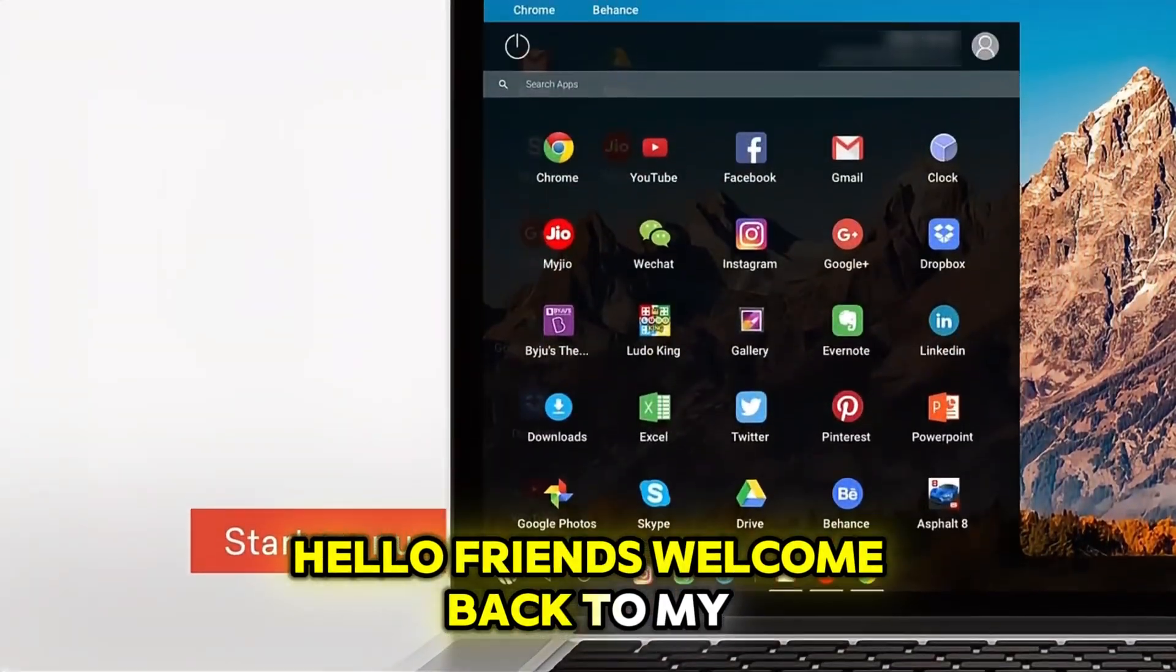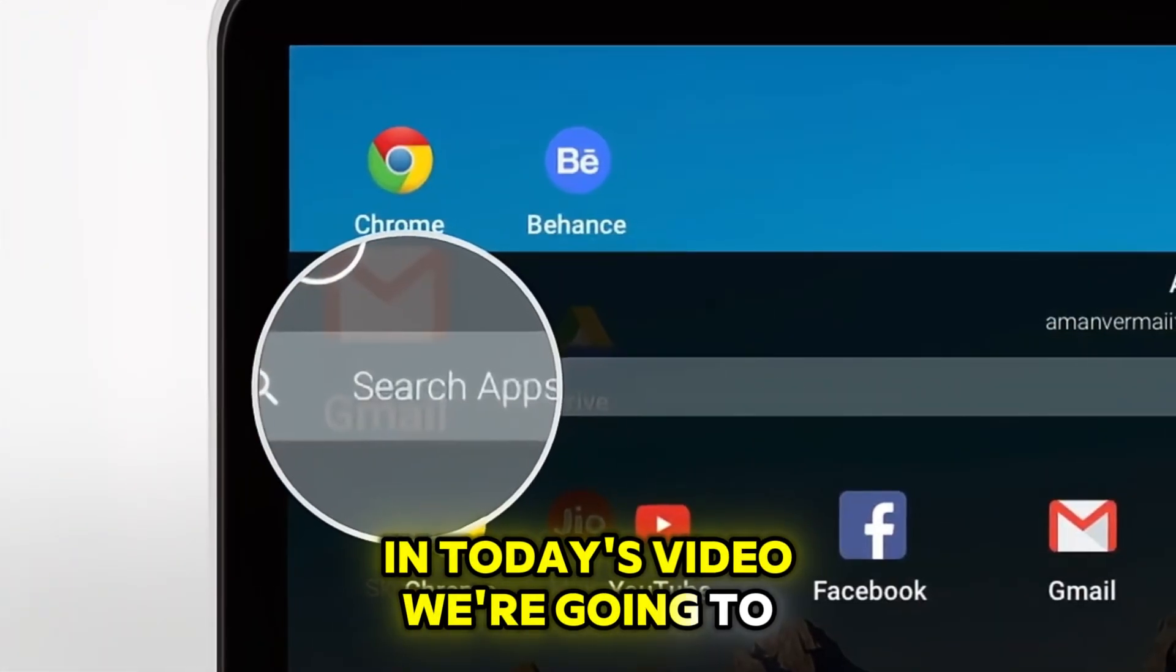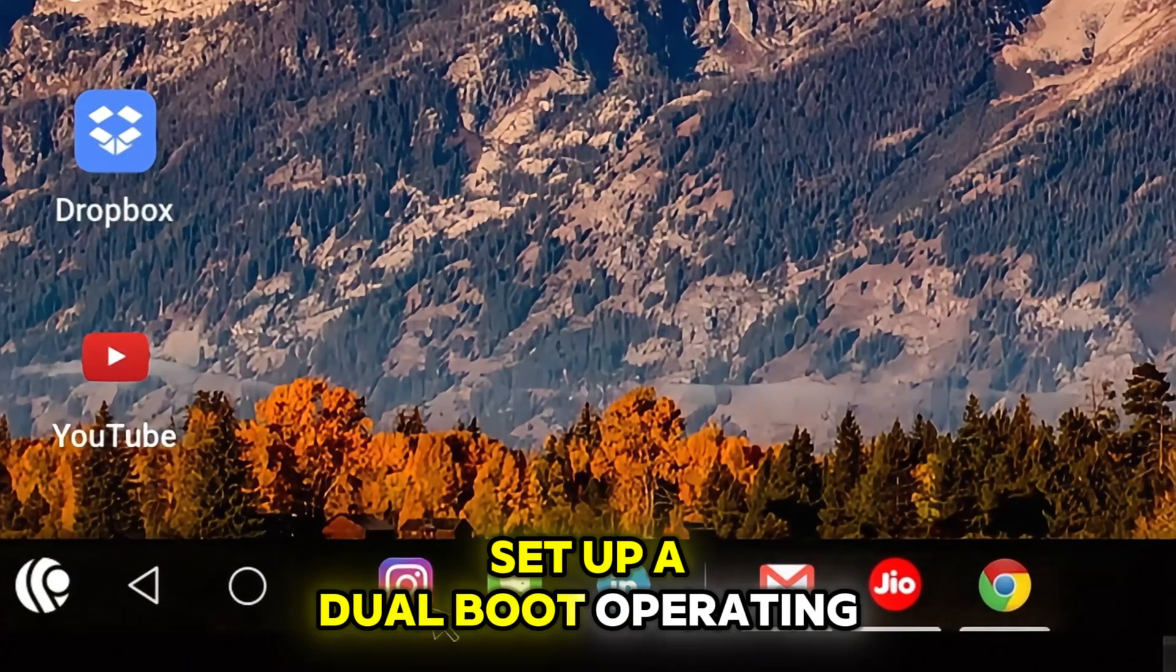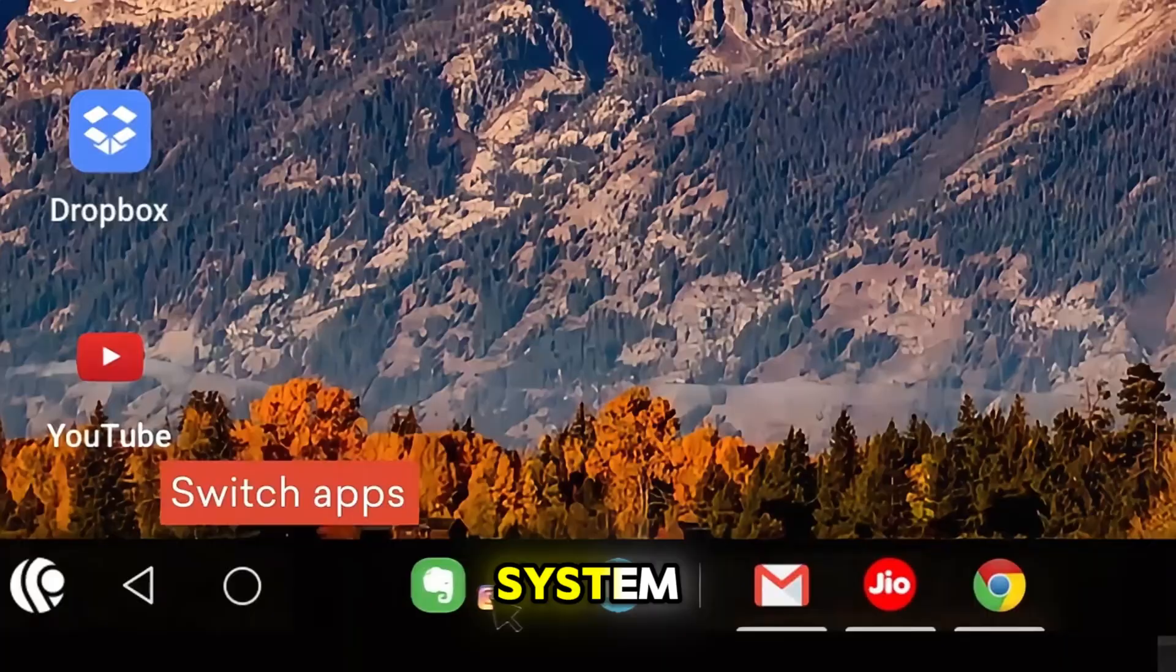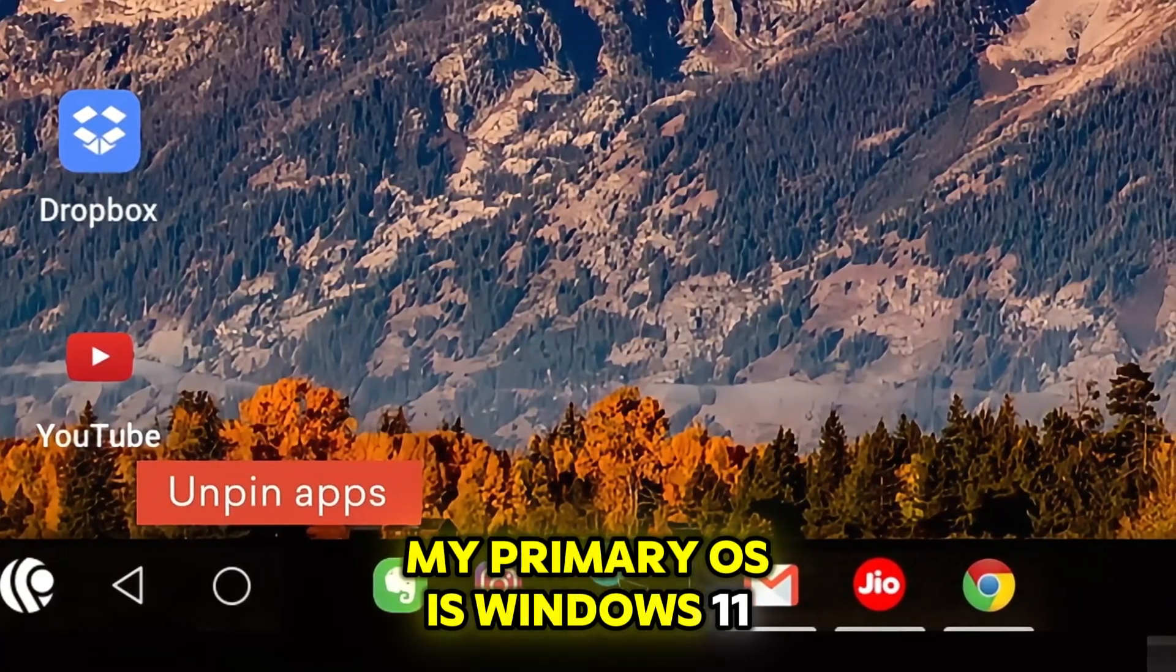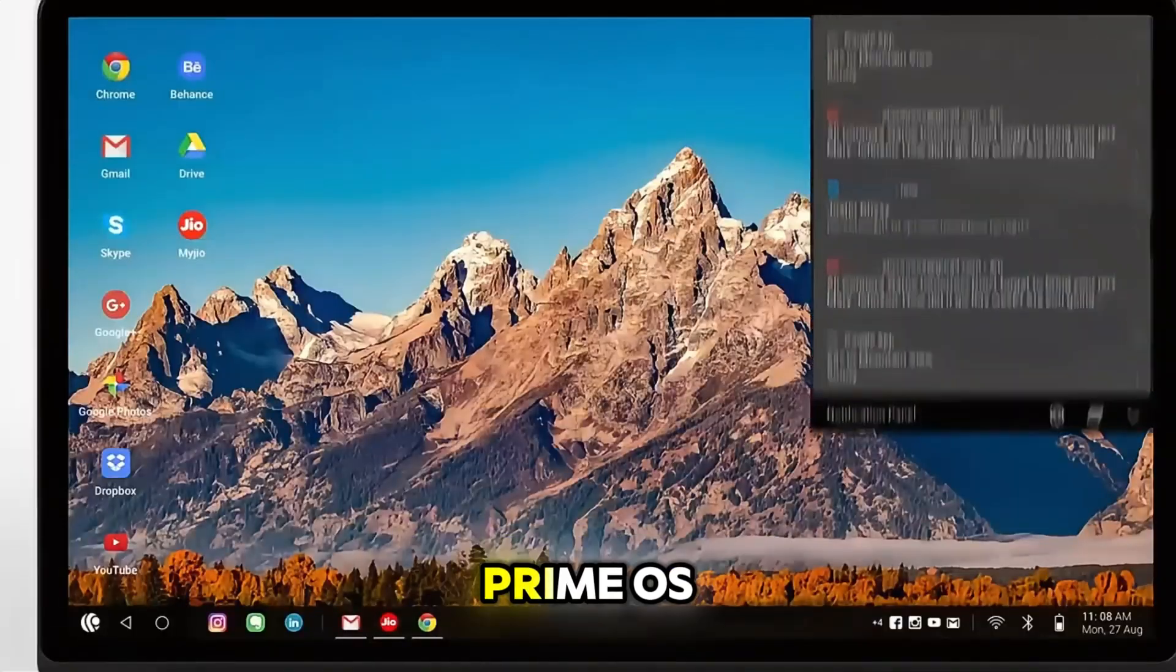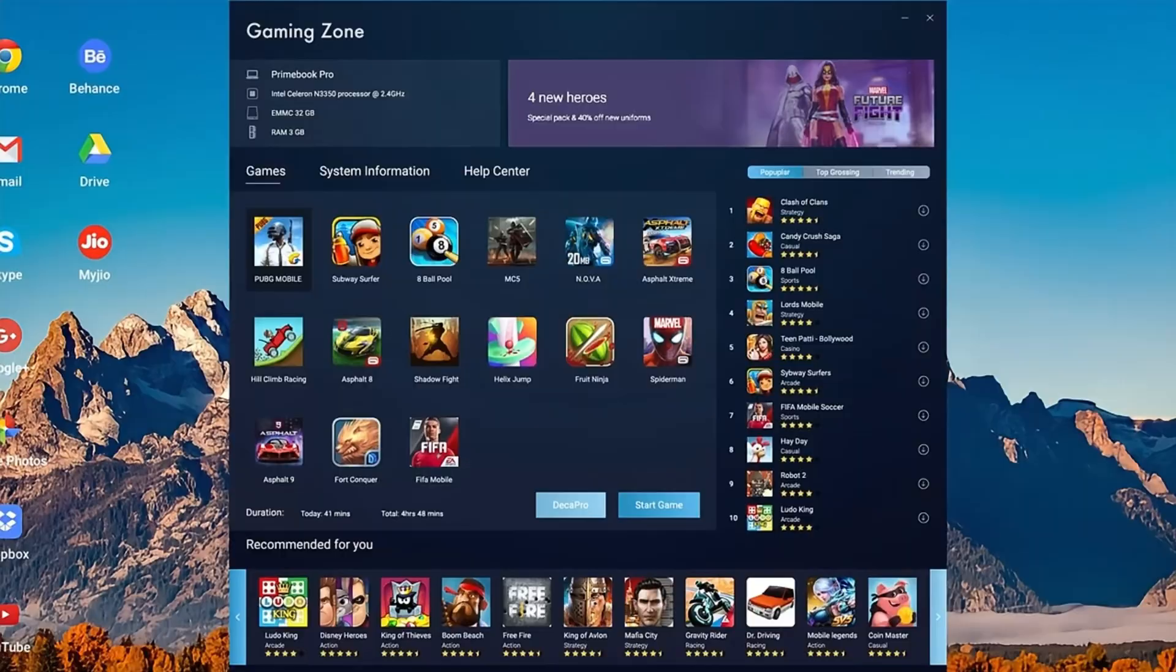Hello friends, welcome back to my channel. In today's video, we're going to set up a dual boot operating system. My primary OS is Windows 11 and the second one will be PrimeOS.